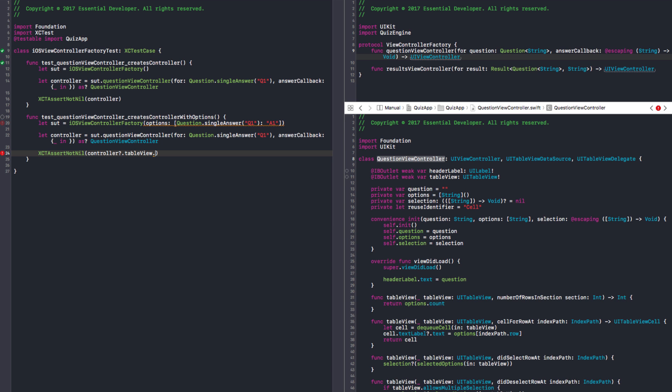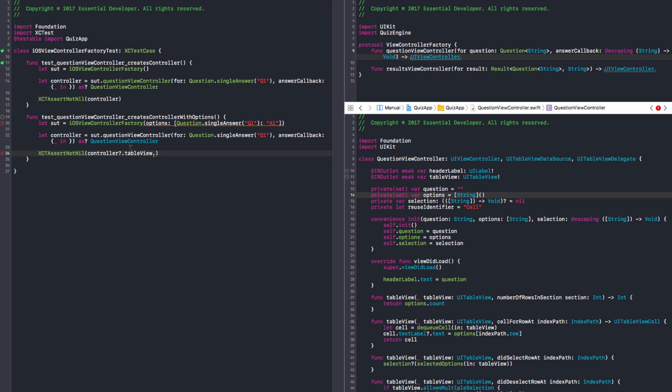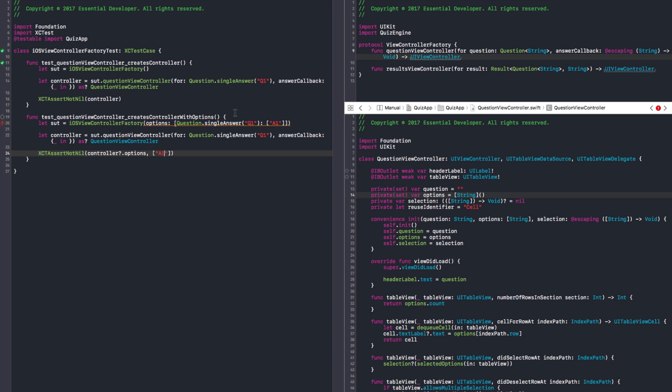So let's use single answer Q1 and an answer. We start with options and we need to assert that controller dot table view. Well, then we need to start the view. So to test this factory now, we are having to create a lot of setup to test it. And we are retesting. It's repeated code also. We are retesting the view side of it.